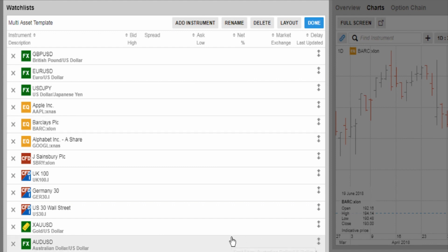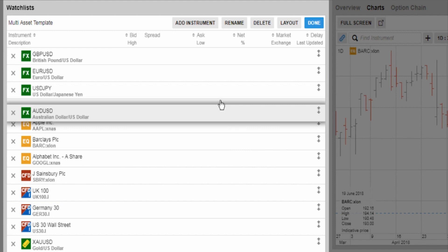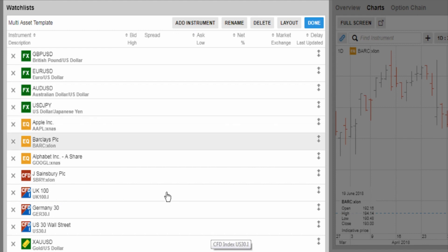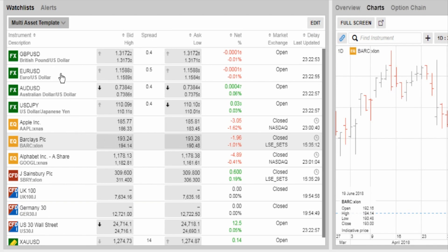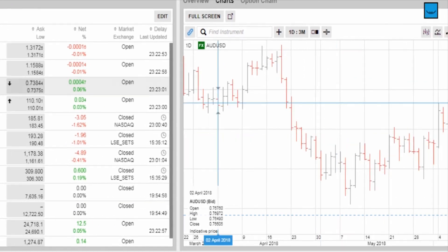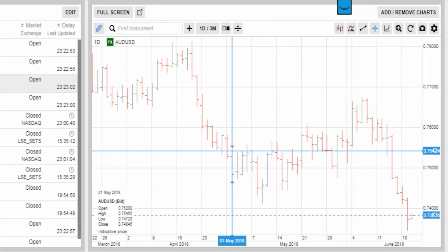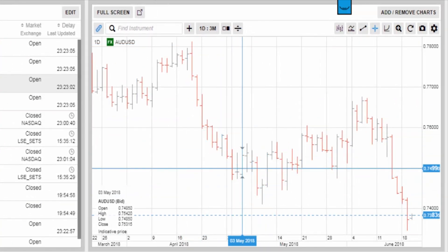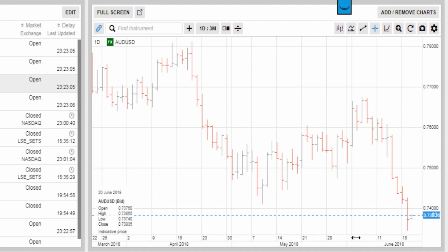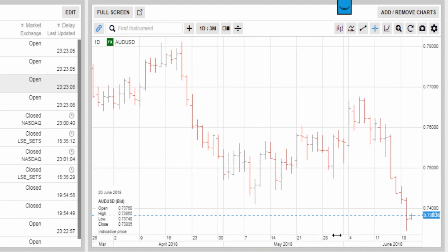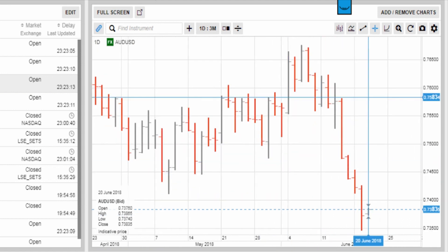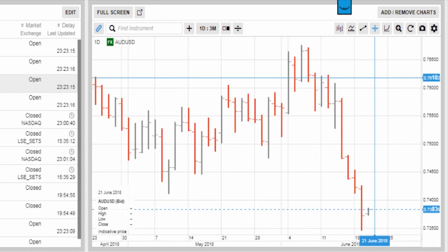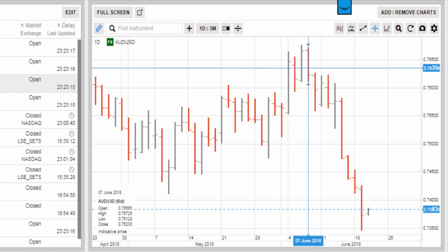I'm going to drag that up and drop it so all my currency pairs are in order, then click Done. Now I'll click onto the chart, and because the screens are linked it automatically loads up the Aussie Dollar against the US Dollar. Let's go over to the actual opportunity itself.